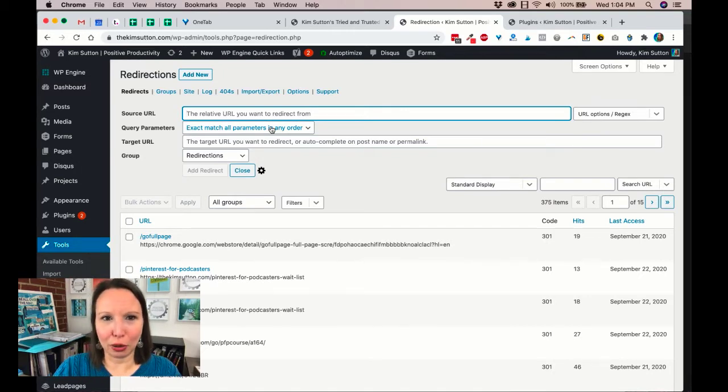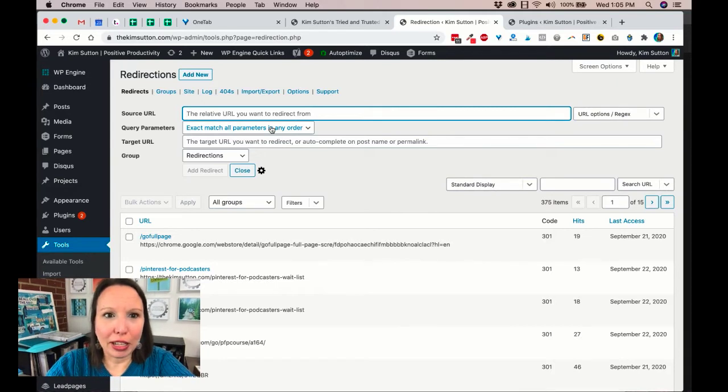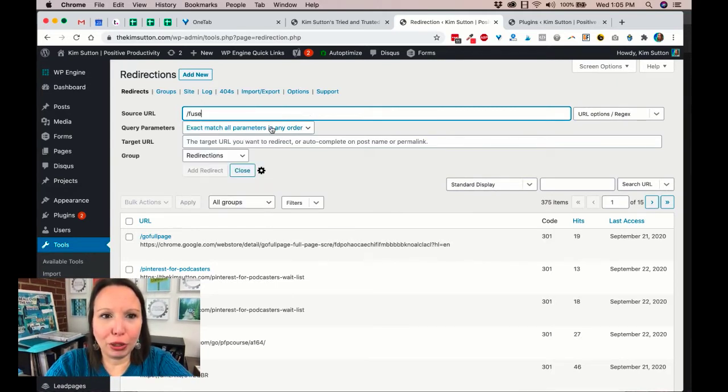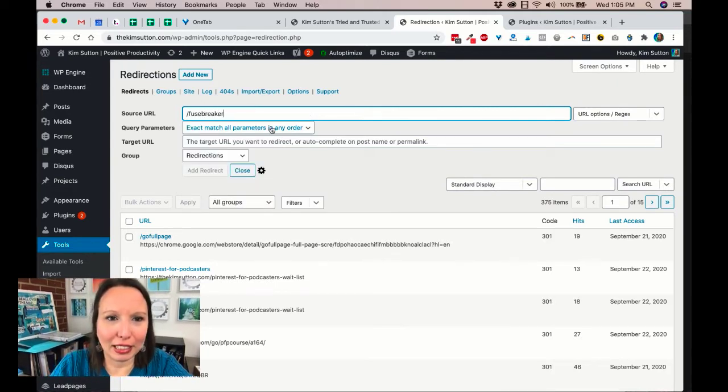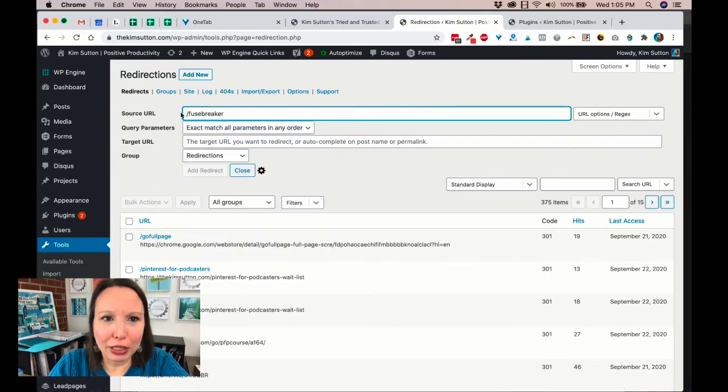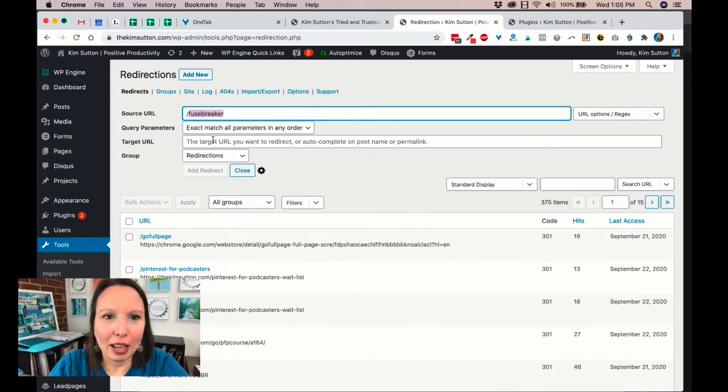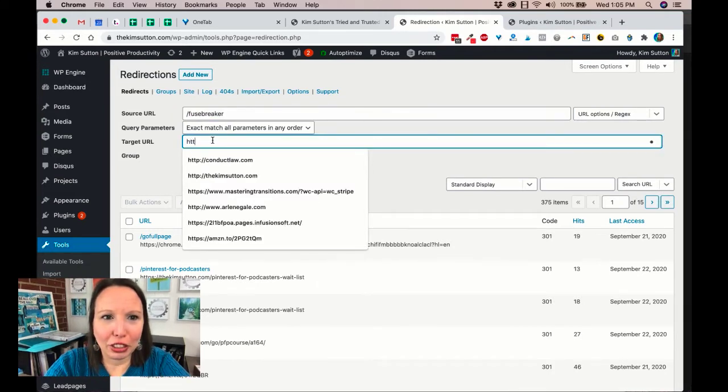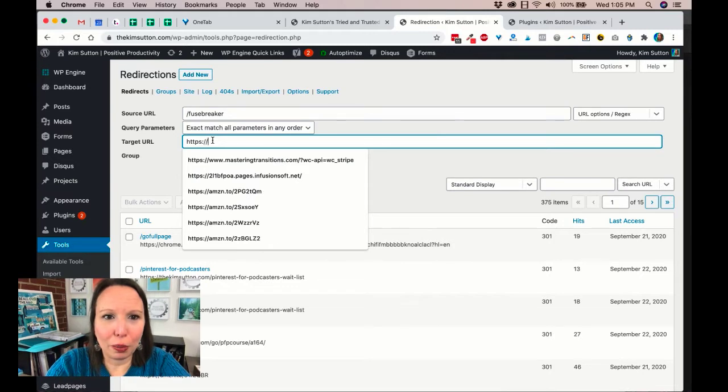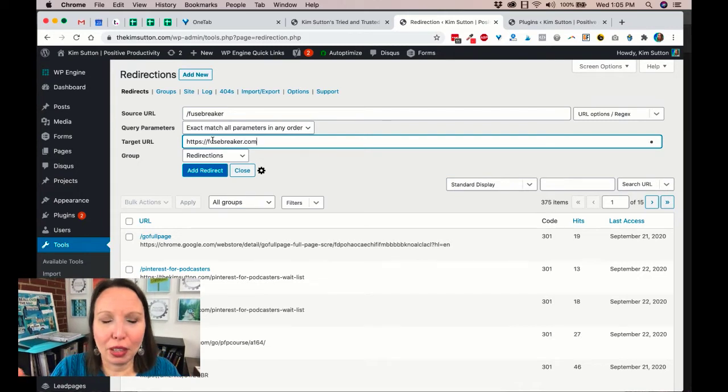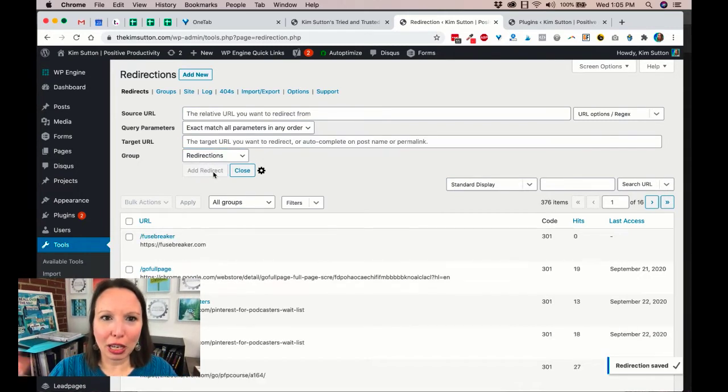Okay, because I know I don't have this one set up yet. If I just typed in forward slash fusebreaker, because that's his company name, into the source URL, so you want to have the forward slash and then this is your short link. I'm also going to type in the target URL where it's going, so it's going to fusebreaker.com. That's the redirect.